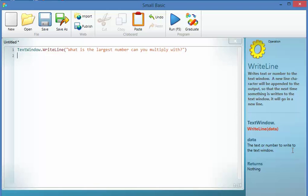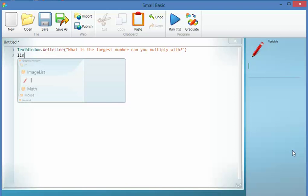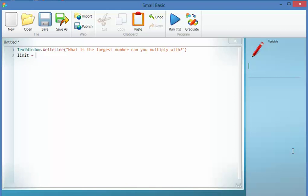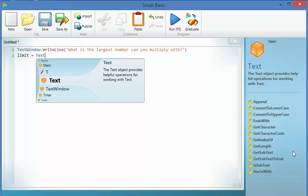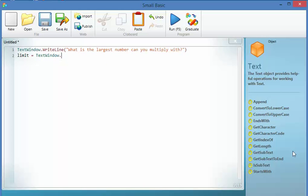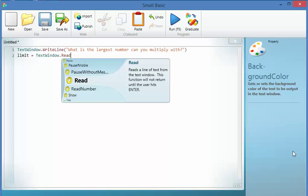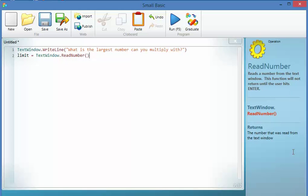So then I'm going to set a variable. Now a variable is just like it is in maths. You know, x equals 8. The variable limit is going to be whatever number it is that the user types in in response to this. So TextWindow.ReadNumber, it's going to read it off the screen, it's going to set it, limit is going to equal that.